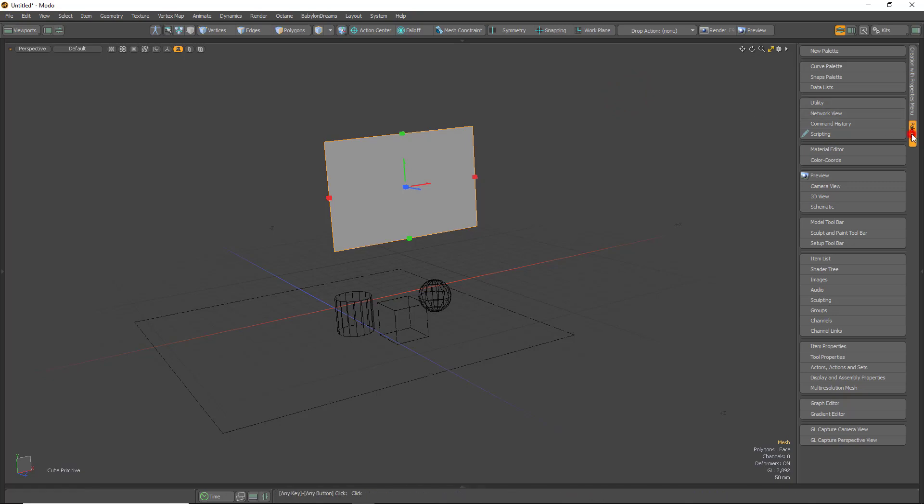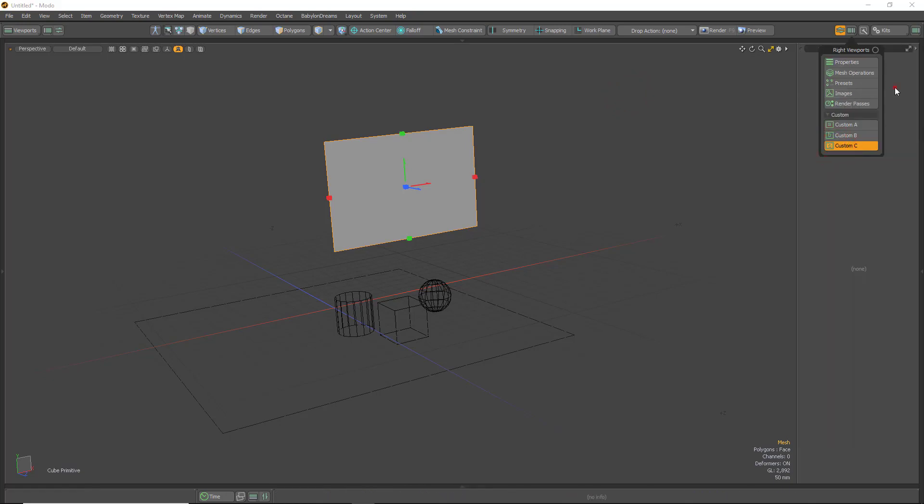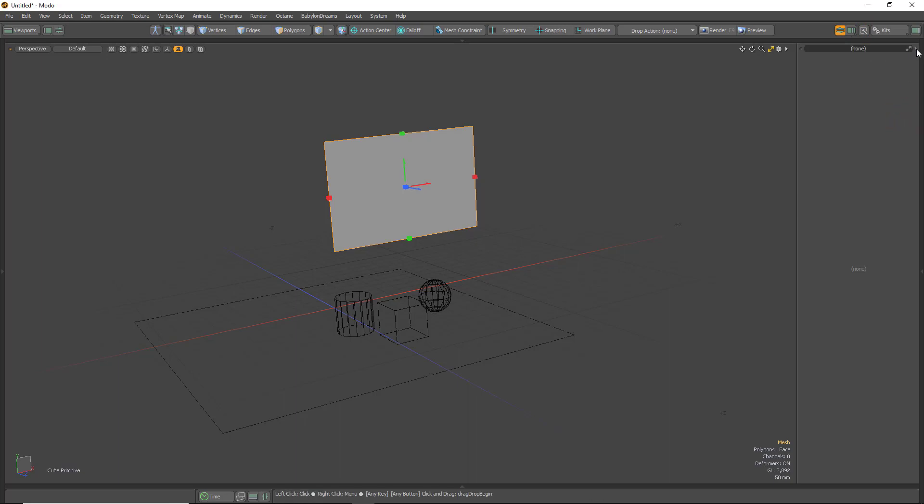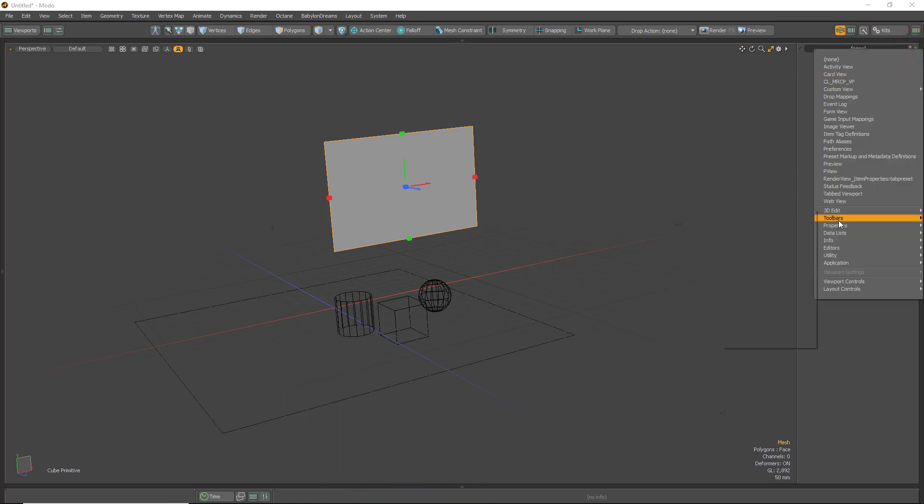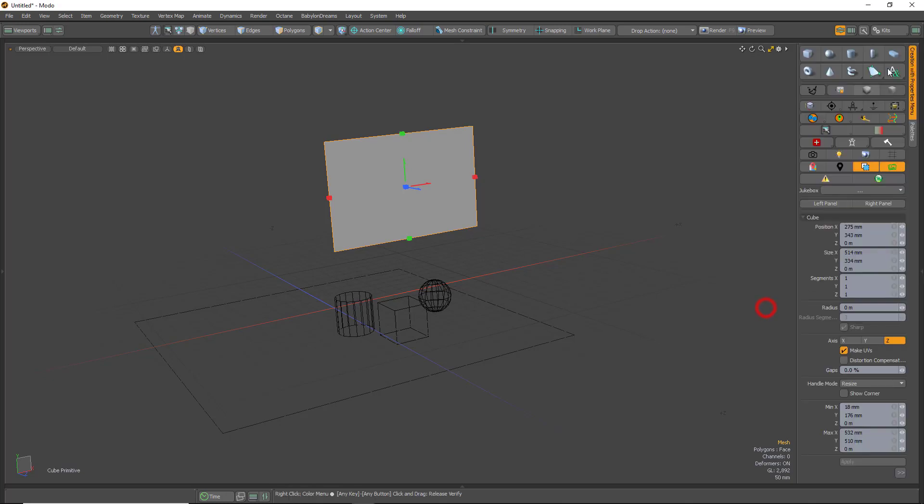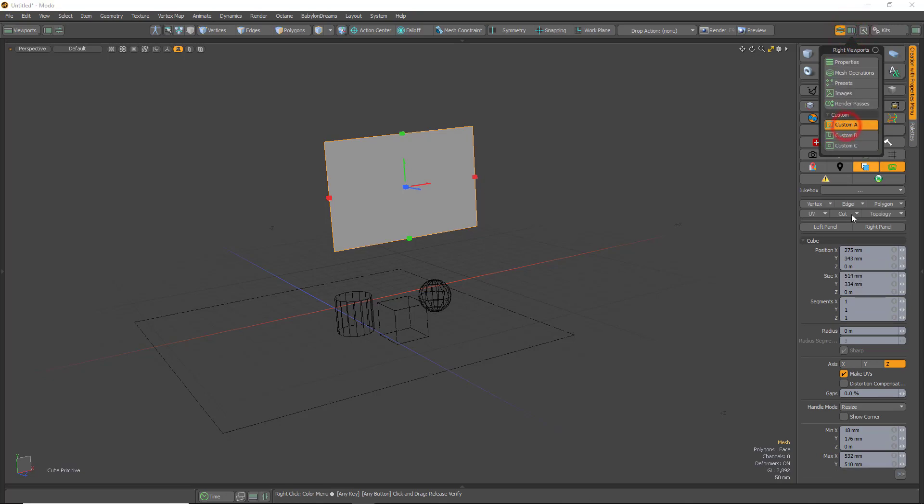Furthermore, to create this, choose custom A, B, or C, select this arrow. You want creation with properties or creation simple with properties. Simple does not have the element drop-down options like this one does, just with the creation with properties.